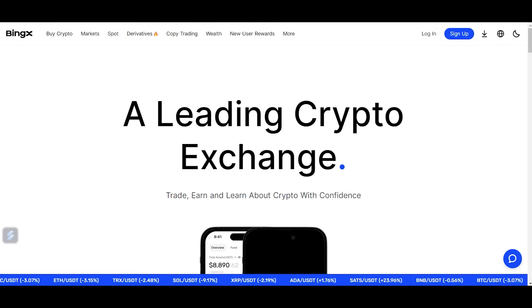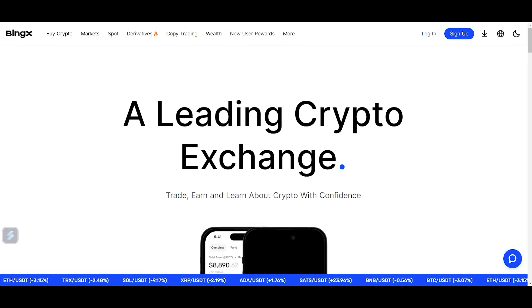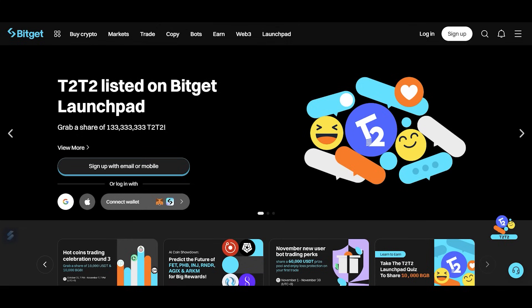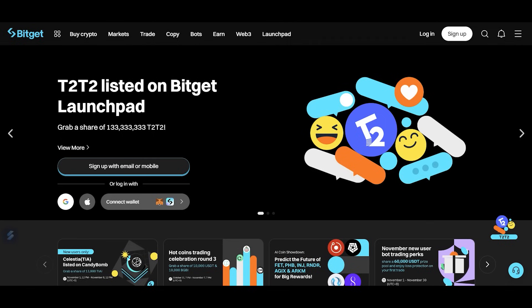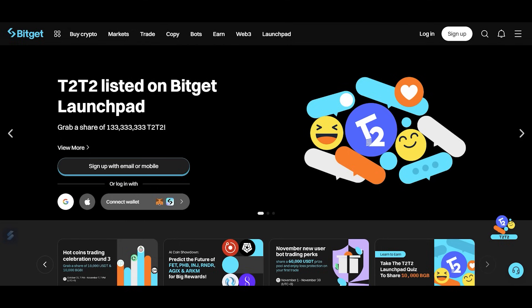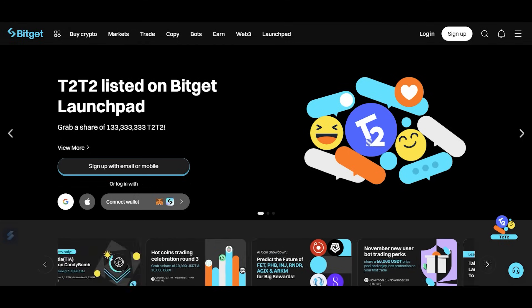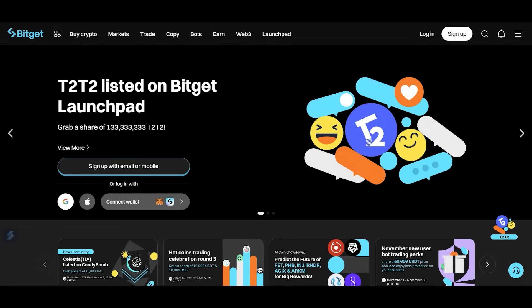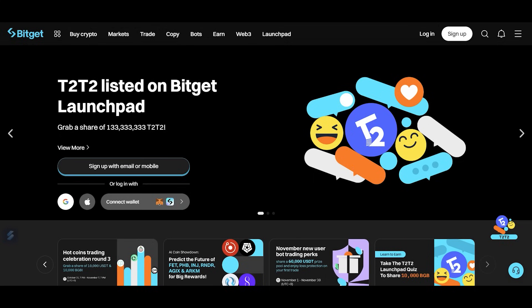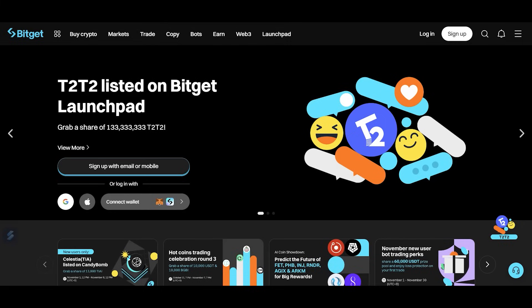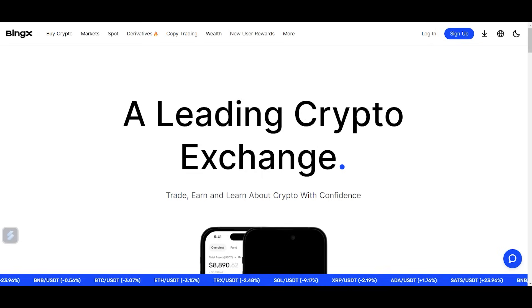Quick note on exchanges: BingX is a global non-KYC exchange you can sign up for anywhere in the world with just an email and password. BitGet is a KYC exchange available anywhere except the USA and Canada. Both have extremely low trading fees and have never been hacked. You'll get a 15% trading fee discount for life using my referral link in the description.